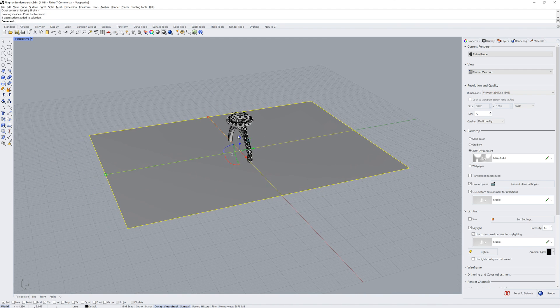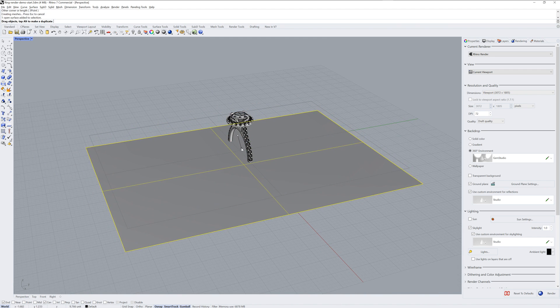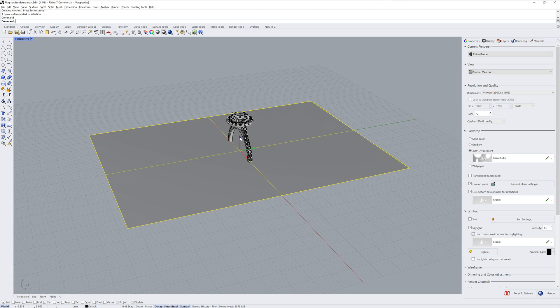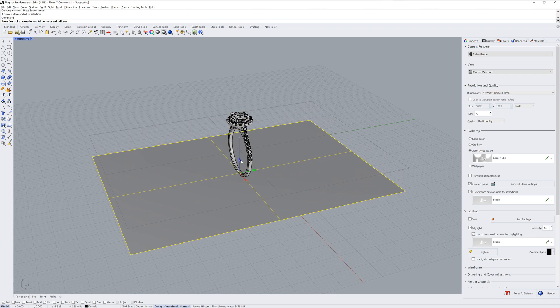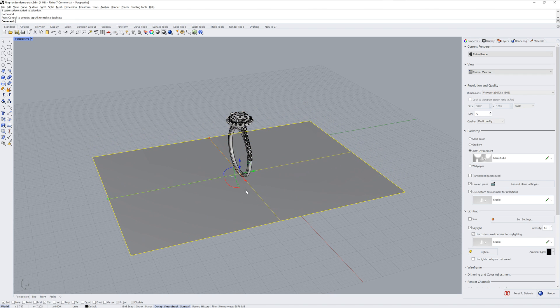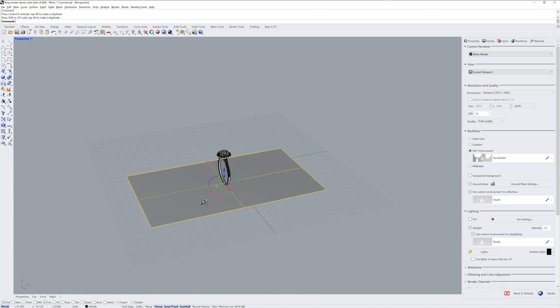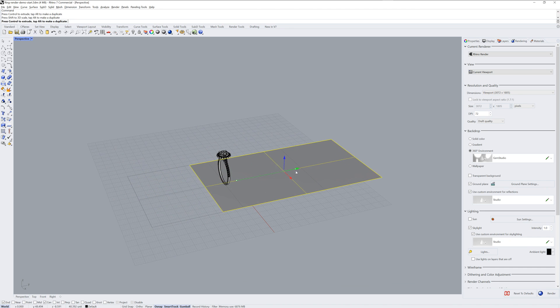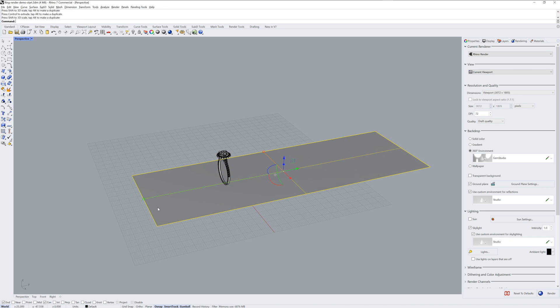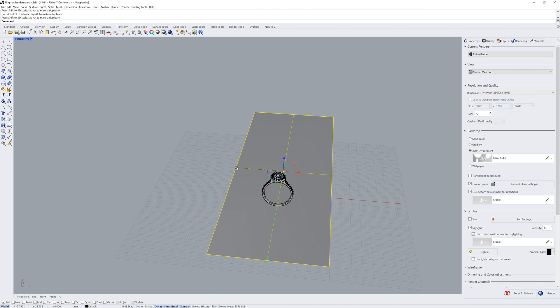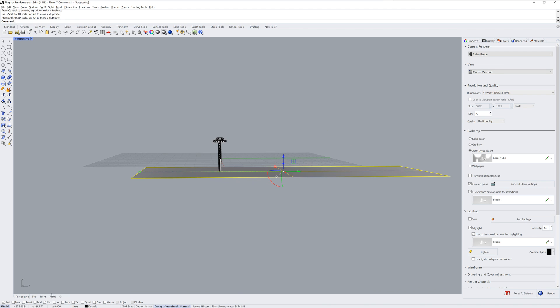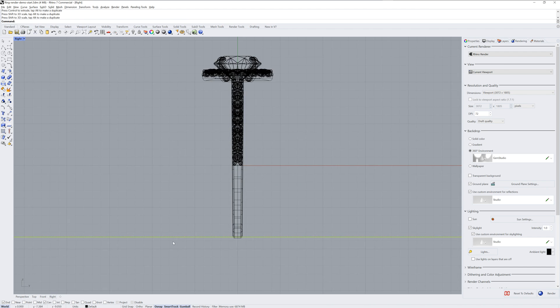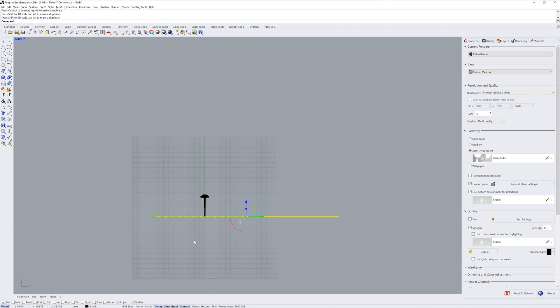What I'm essentially doing here is creating a paper or fabric backdrop like you might have in a photo studio when you take a photograph of the jewelry. I'll make it a little bit longer, a little bit wider, and then in my side view, I'll use the Bend command to bend up the back.